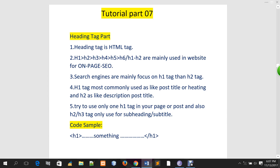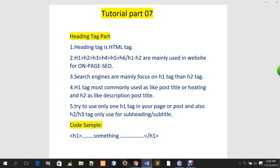I am talking about the H1 tag. The title tag and the semi tag — the title tag is very important because it is very important for optimization, because search engines are always focused on the heading tag.